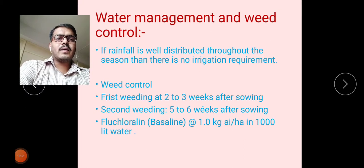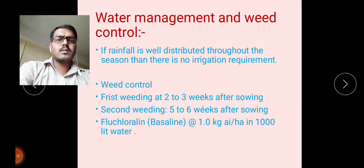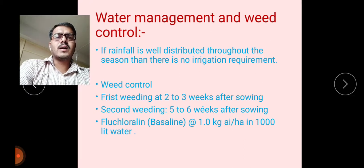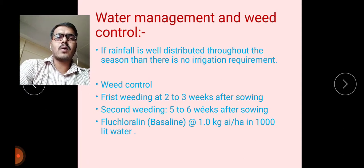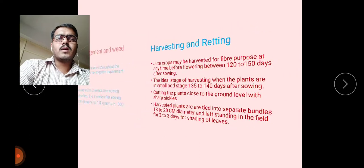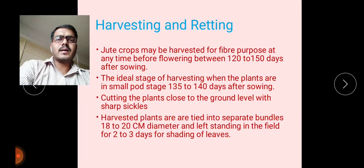For weed control: first weeding at 2 to 3 weeks after sowing, and second weeding at 5 to 6 weeks after sowing. The first 6 weeks are very important — the critical period for weed-crop competition. Weed infestation reduces production and quality of fibers. We can also use fluchloralin or similar selective herbicides at 1 kg active ingredient per hectare in 1000 liters of water.